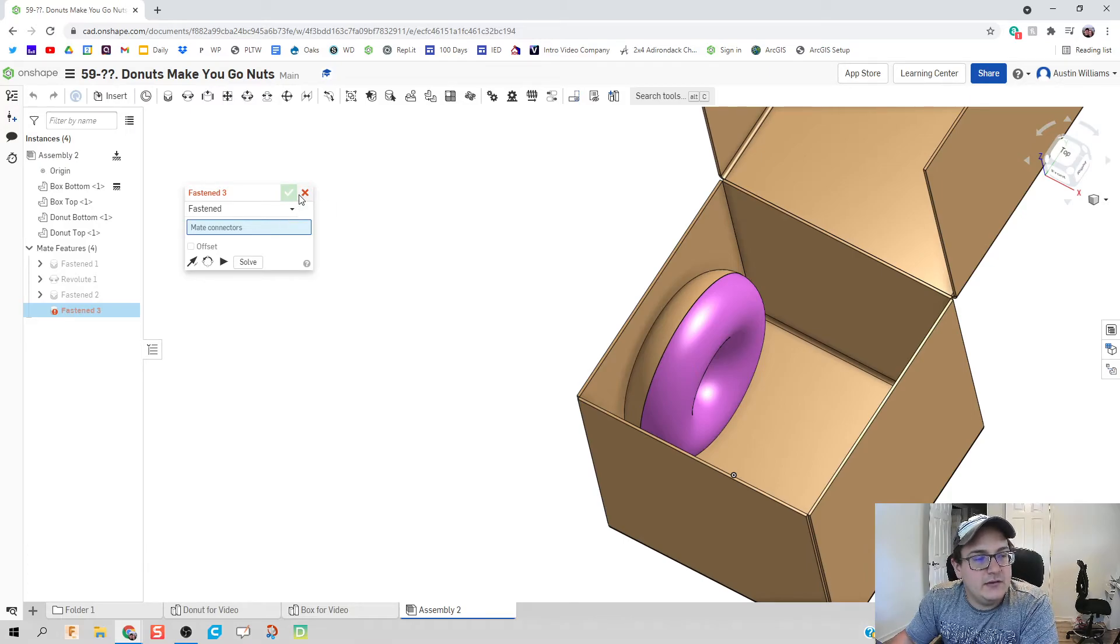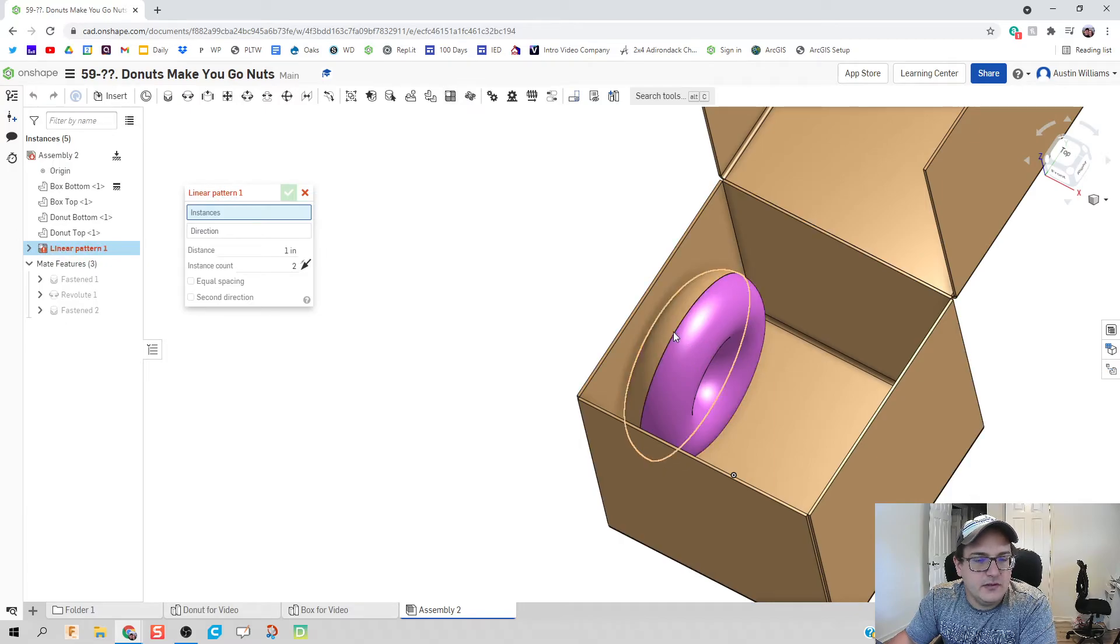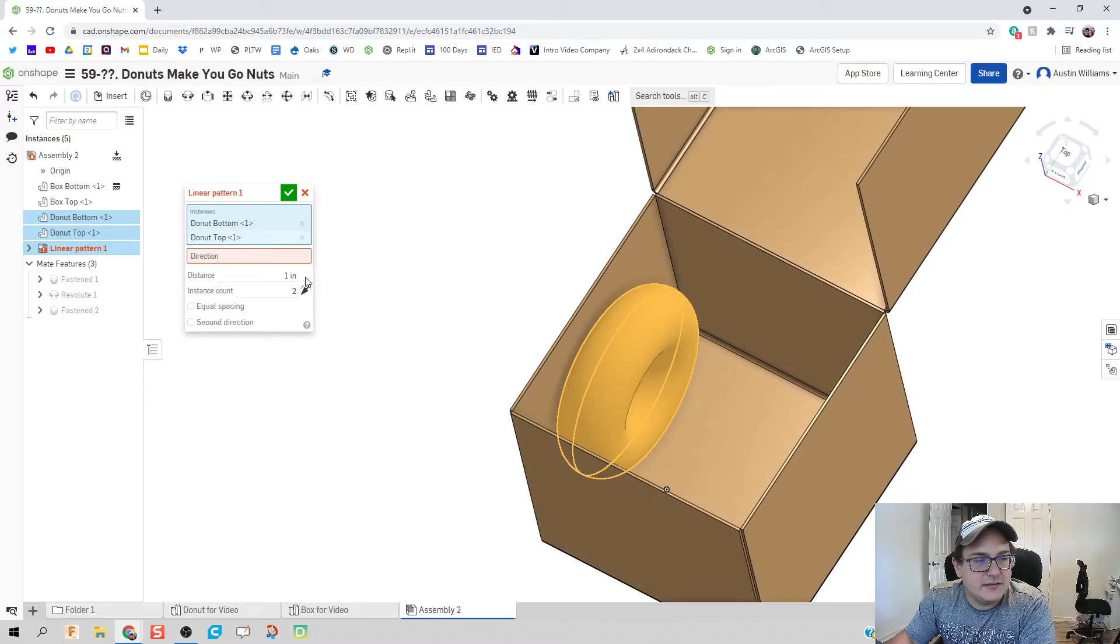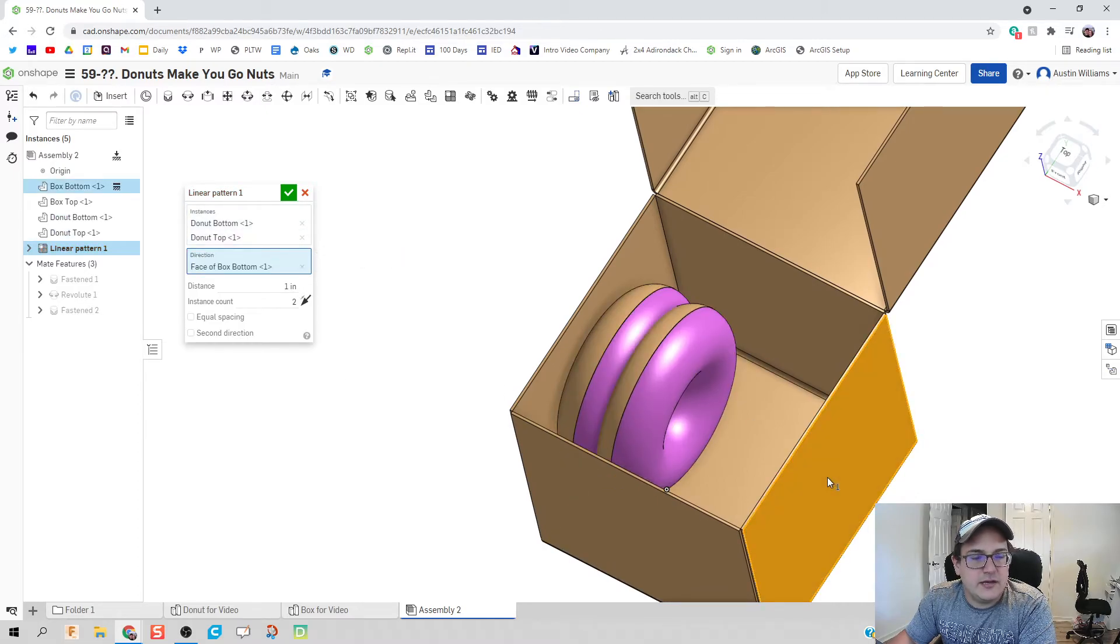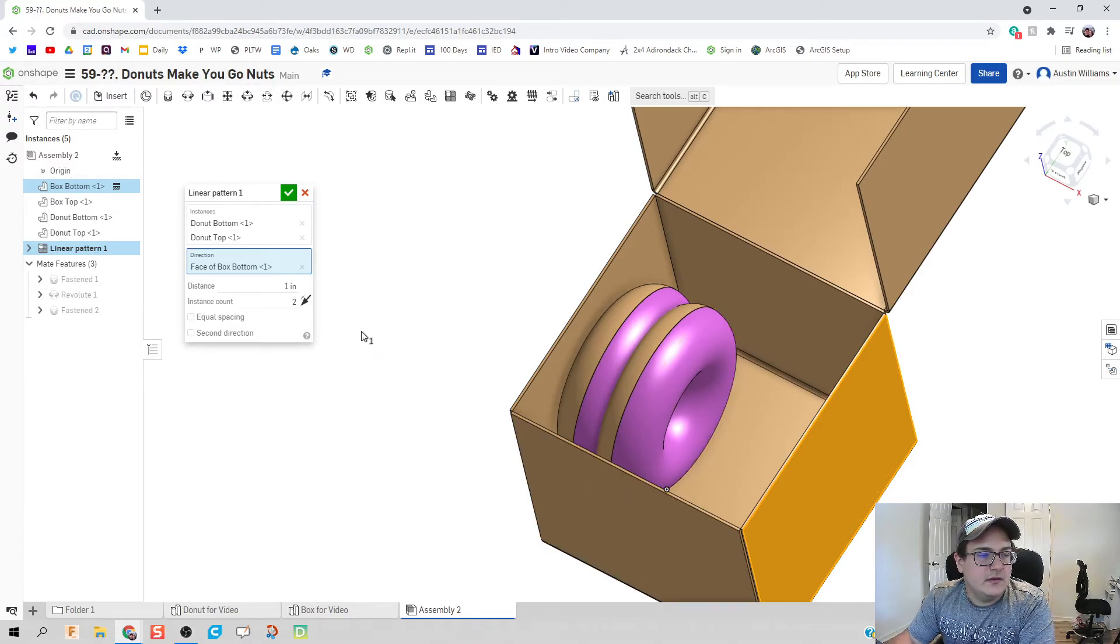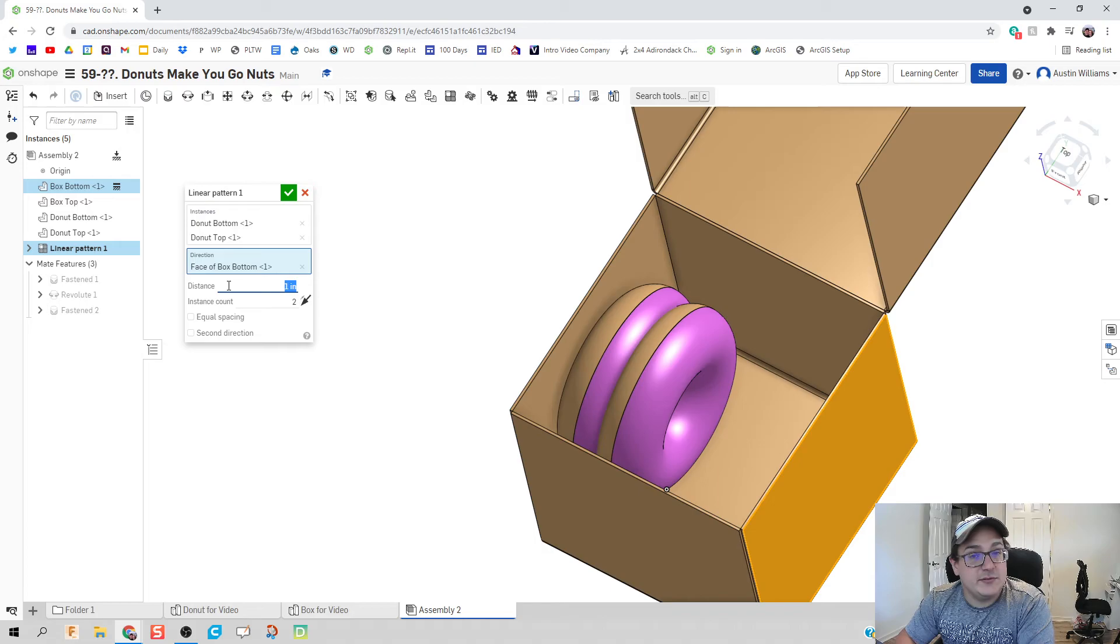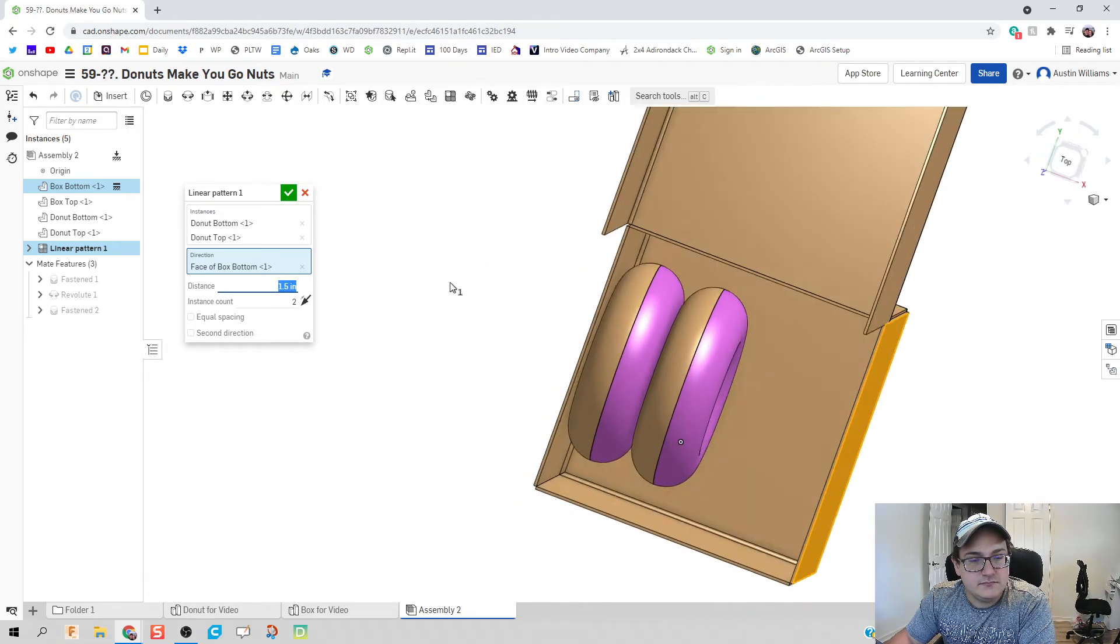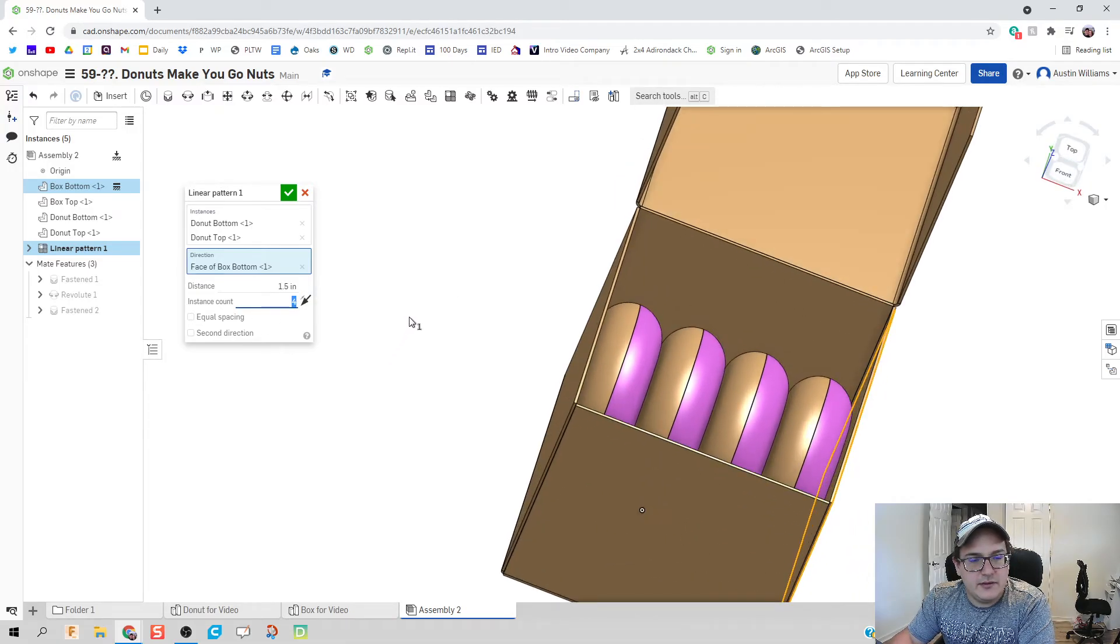And you could bring in more doughnuts and throw them in there however, what we can do then is instead of that, we can use a linear pattern. We want to repeat this doughnut in what direction? Well the direction of to the other end of the box. So we have the doughnut top and bottom and the direction of the other end of the box. The distances between each instance. Well remember back to our doughnut had a thickness of 1.5 inches. And let's see how many doughnuts we can shove in there should be four and there we go.